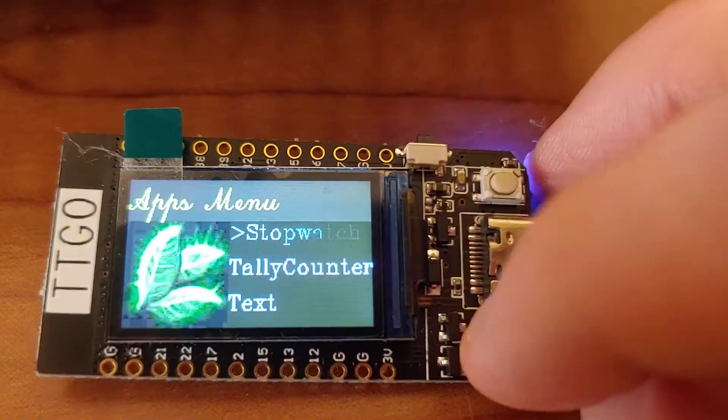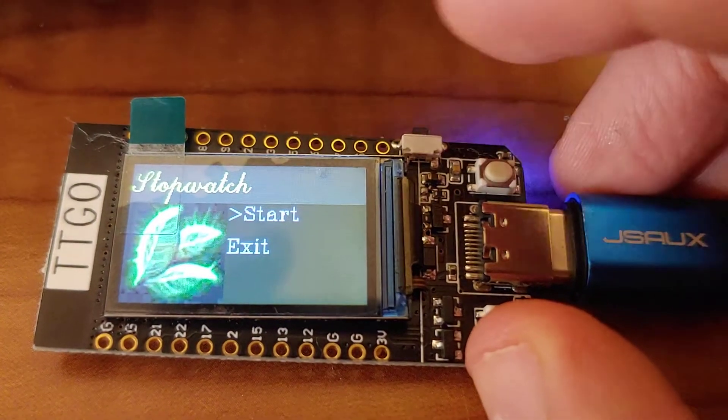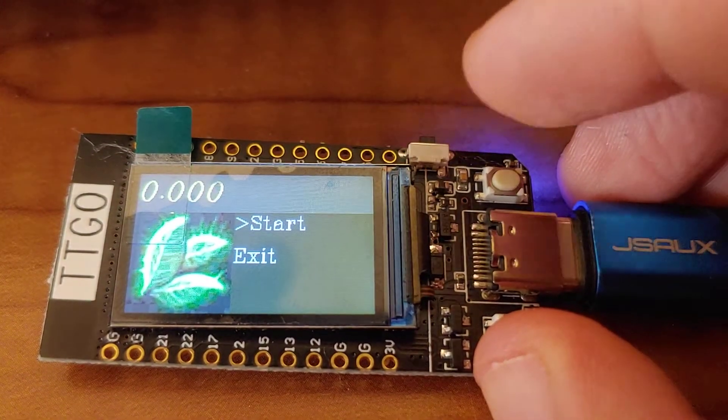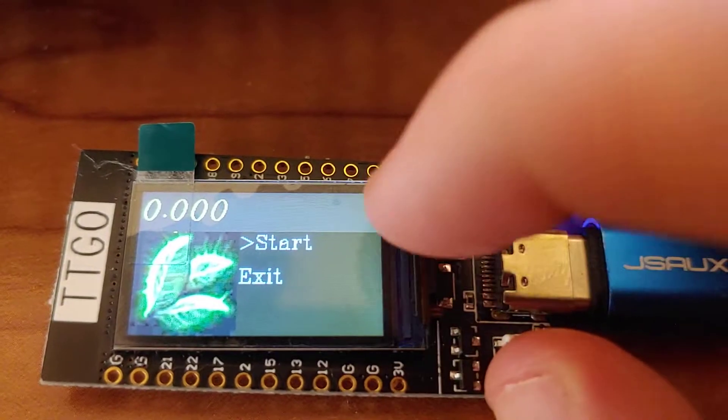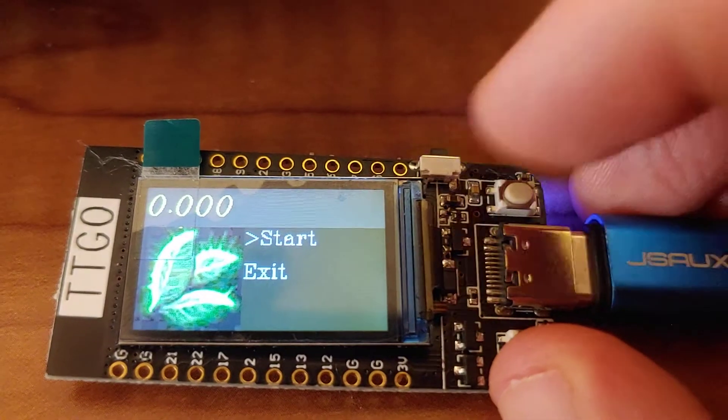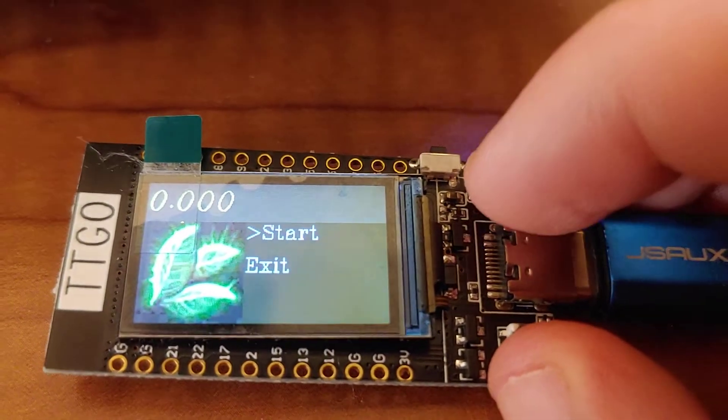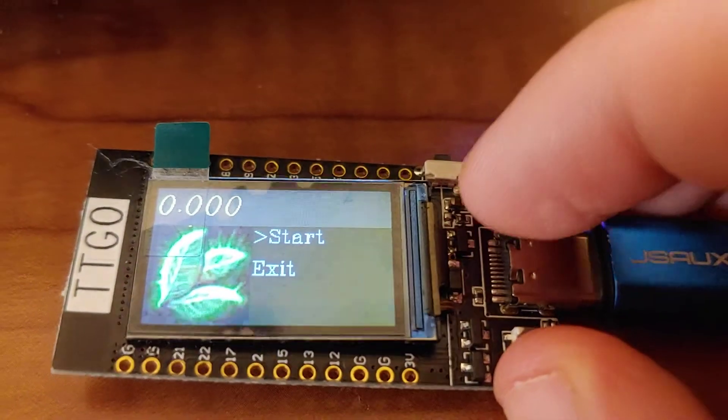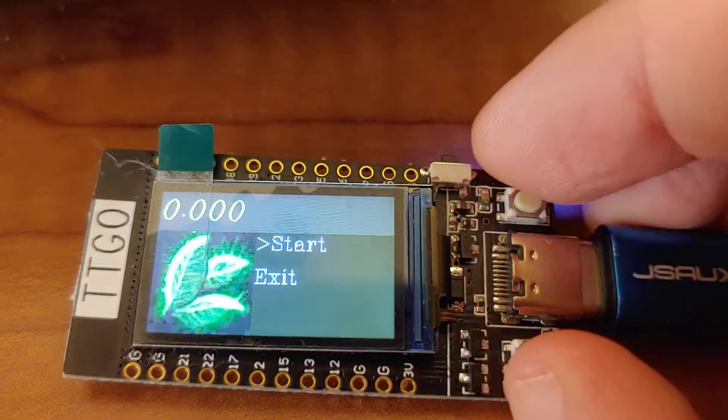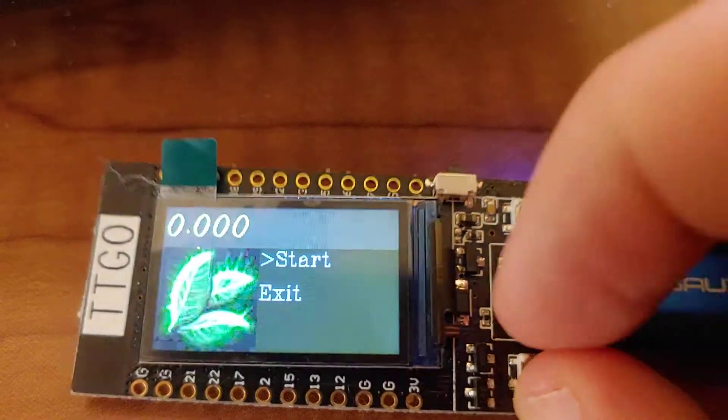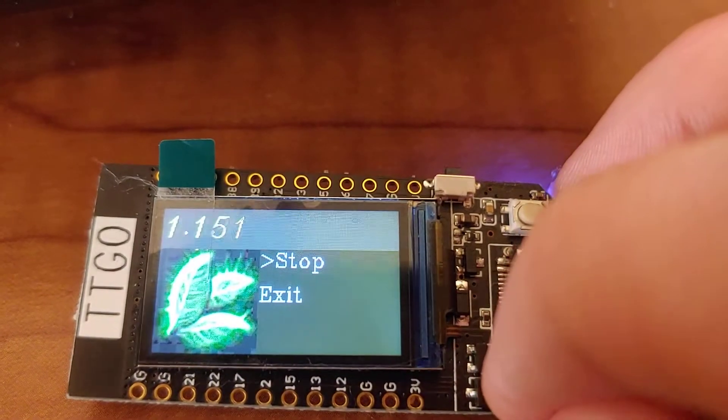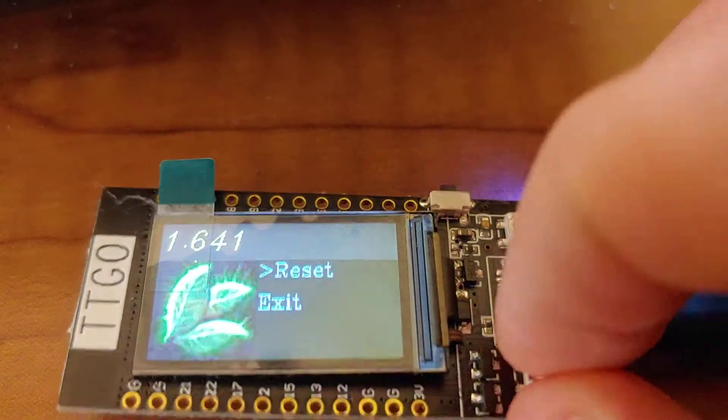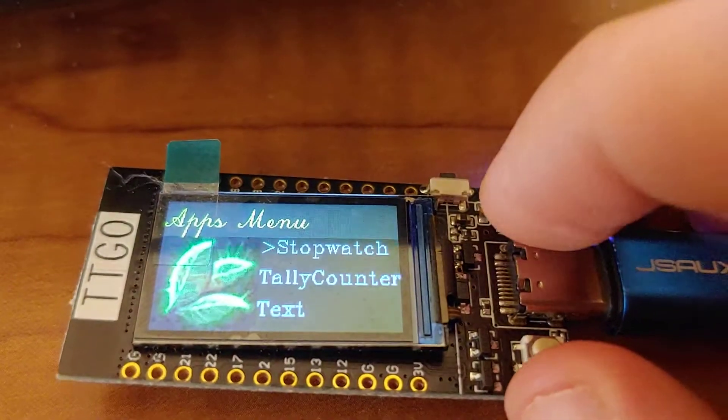let's check out the Stopwatch app. Now all these apps are actually just a file of Python code that gets auto-discovered if it's on the file system by this app engine. So it works pretty much like you would think an app should work. So we've got our start and our stop, as you might expect.